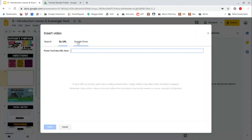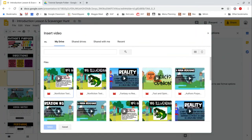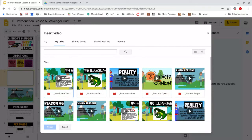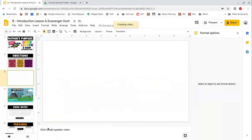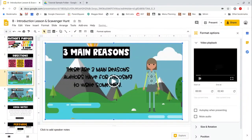This time we're going to select Google Drive. There's my video right there. And there it is, ready to go.